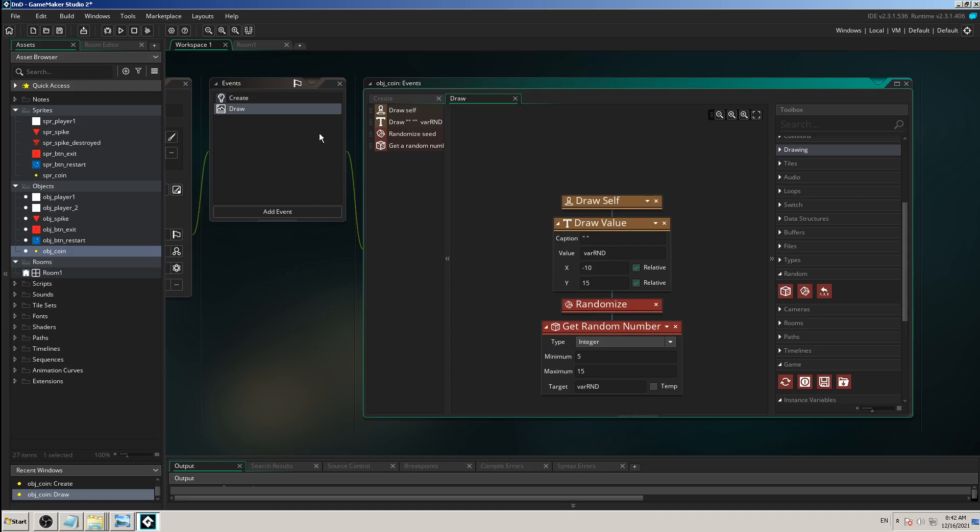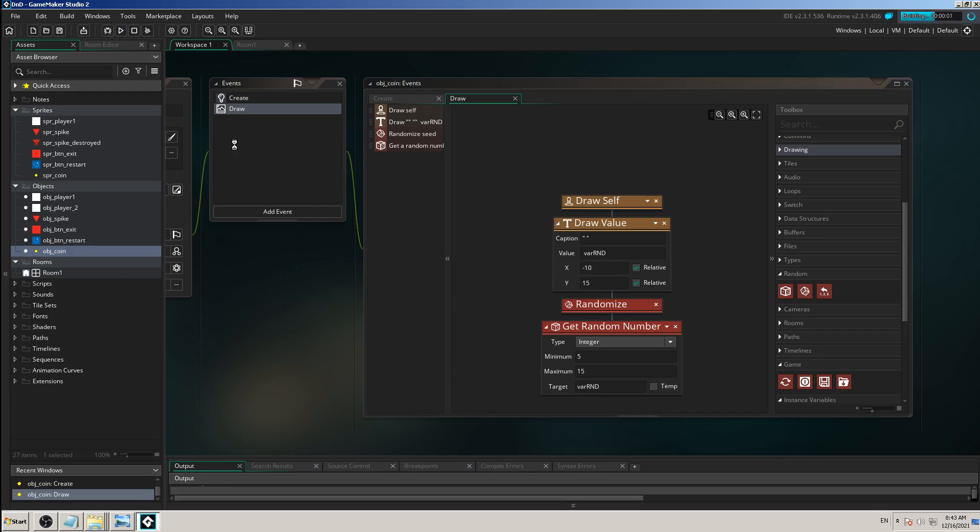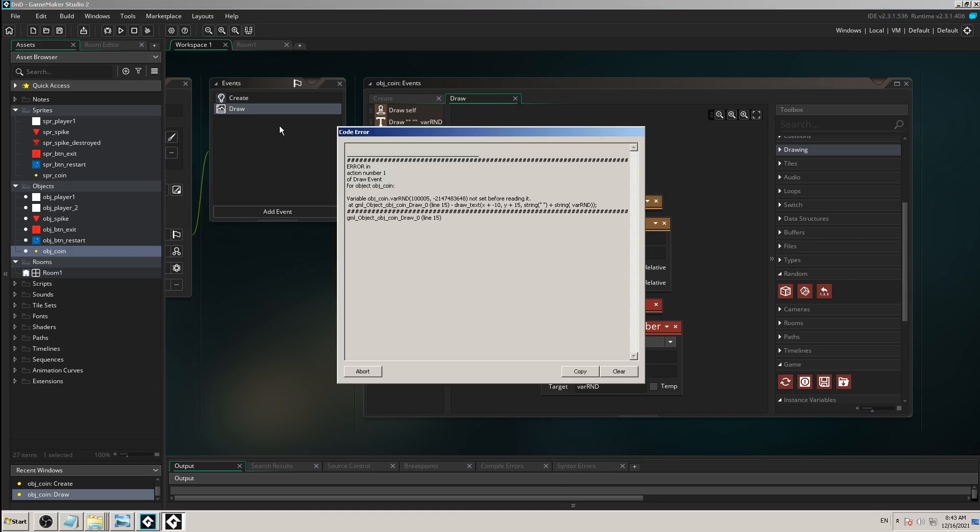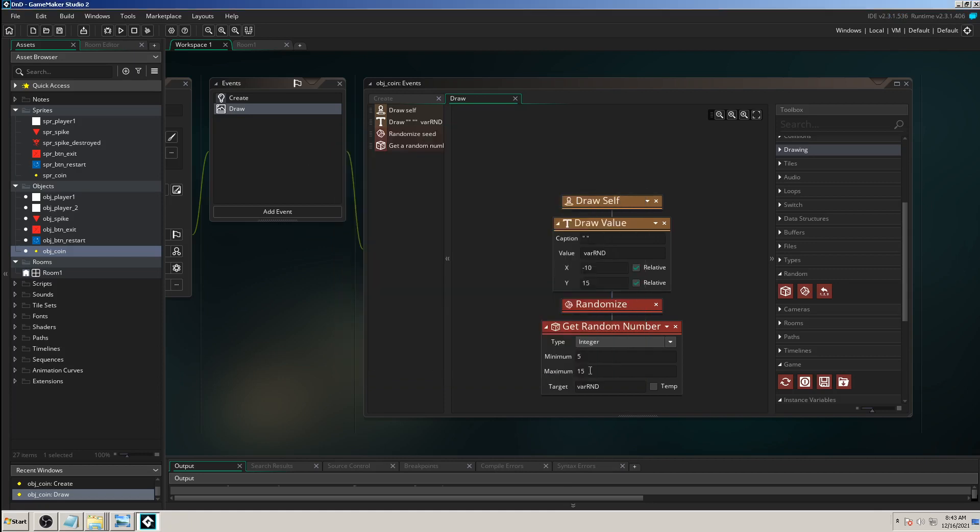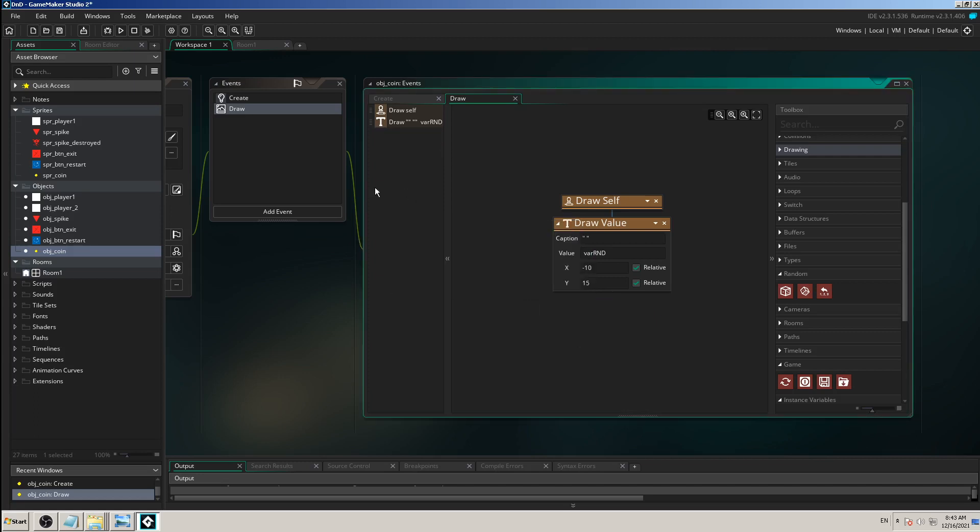If I put this randomize or get random number into the draw event, it will just rotate the numbers all the way - it won't stop, it will just rotate them and change them, and it will happen forever. We won't get one number but a zillion numbers rotating. I even get an error because I'm not supposed to do that.